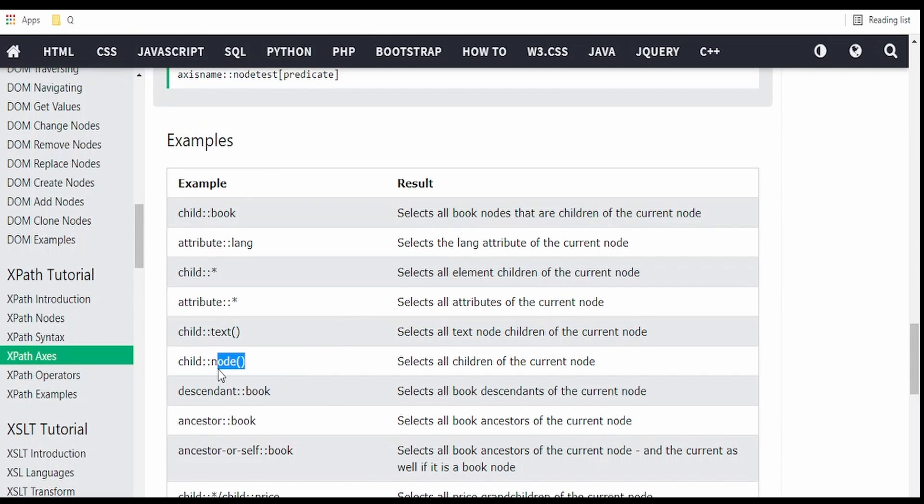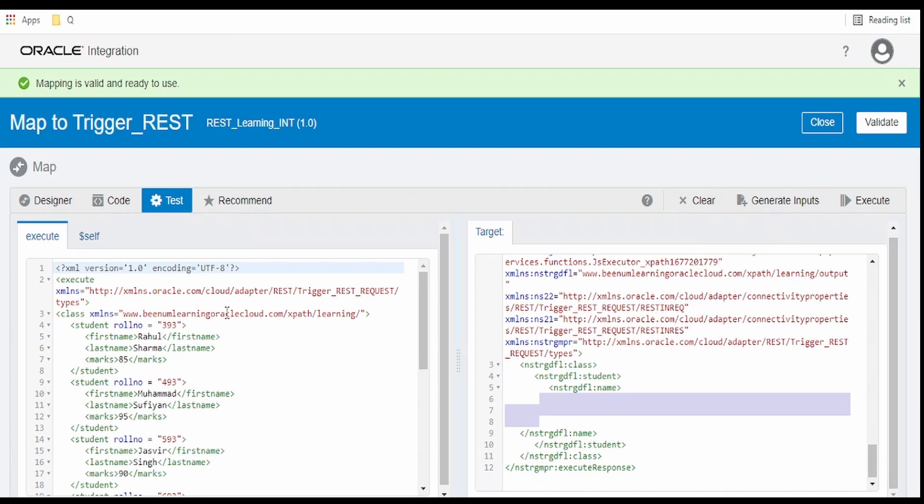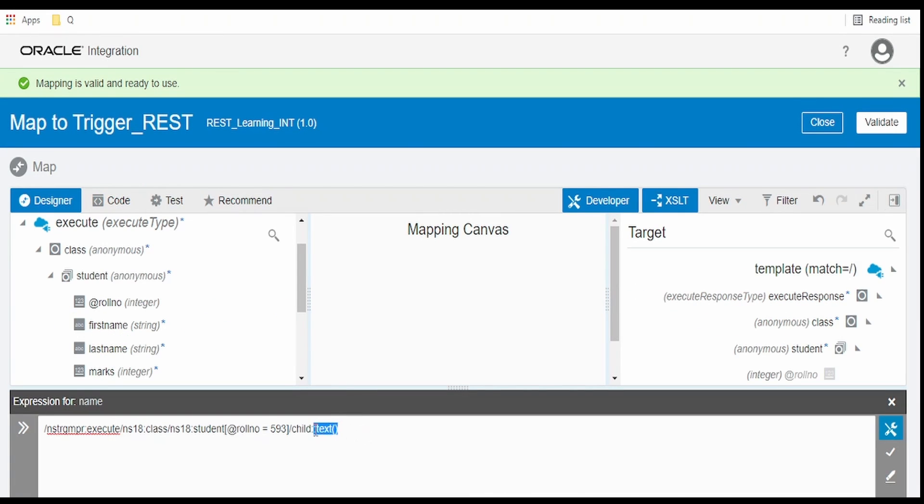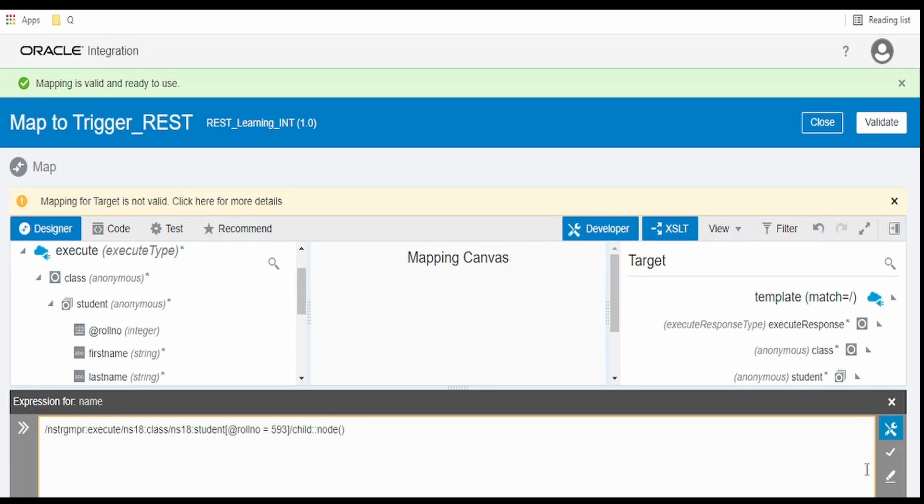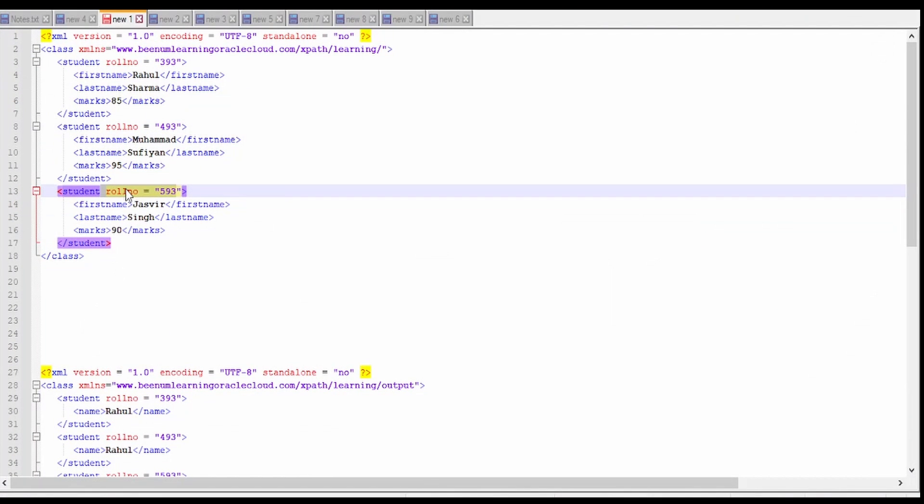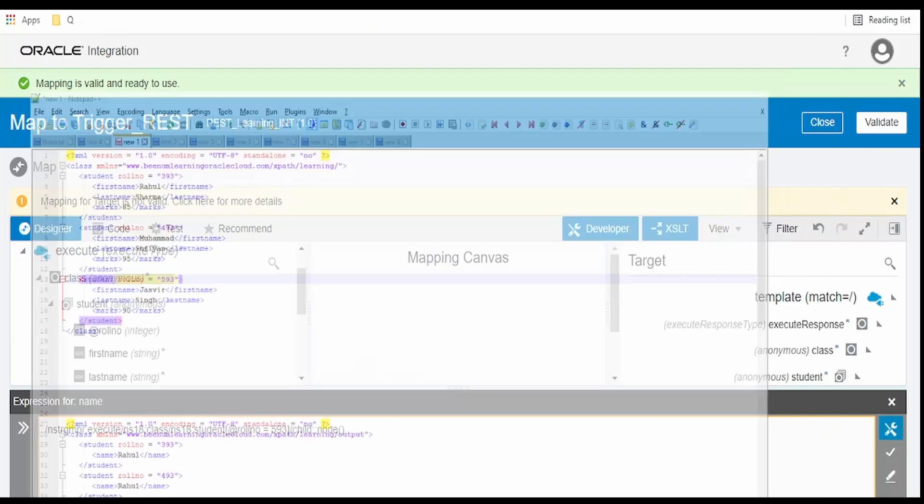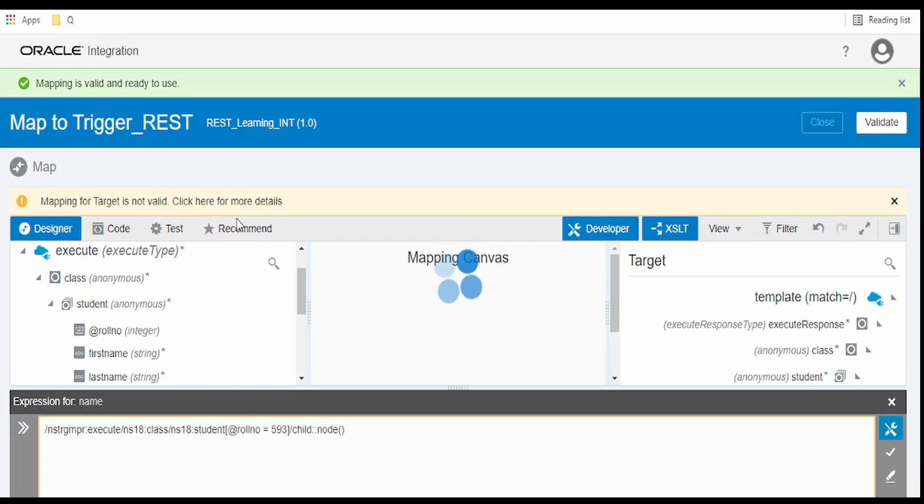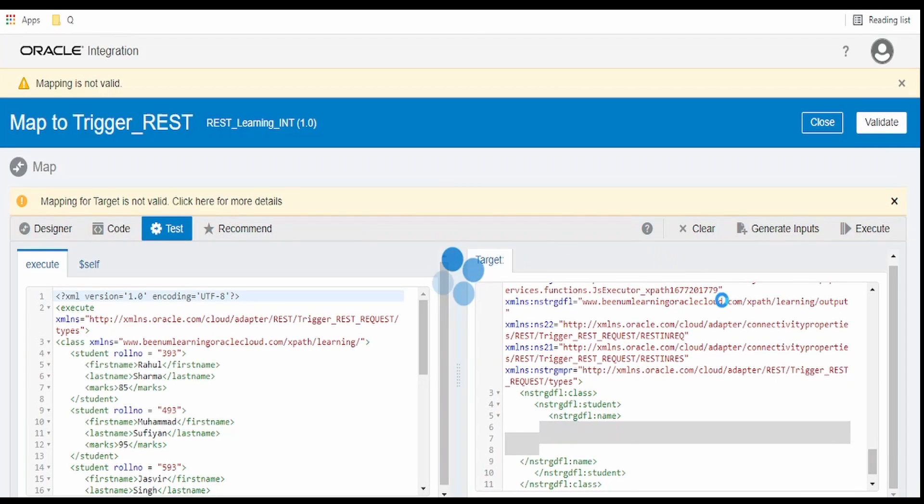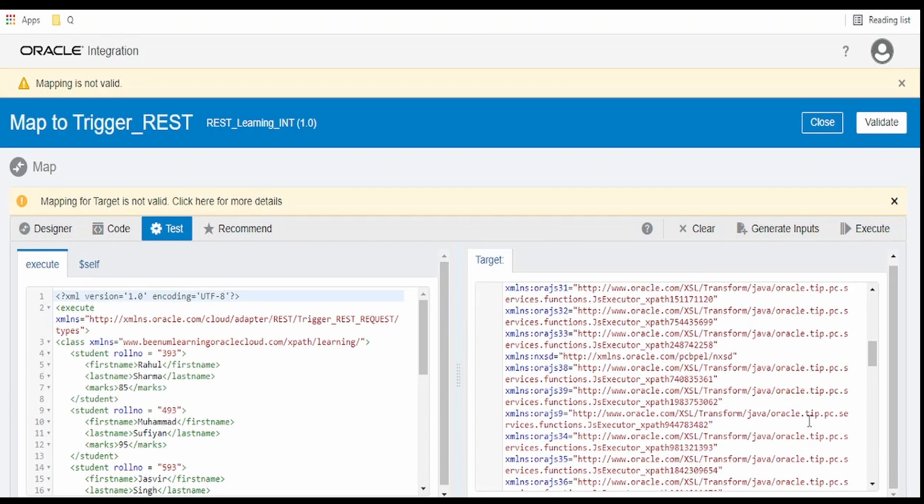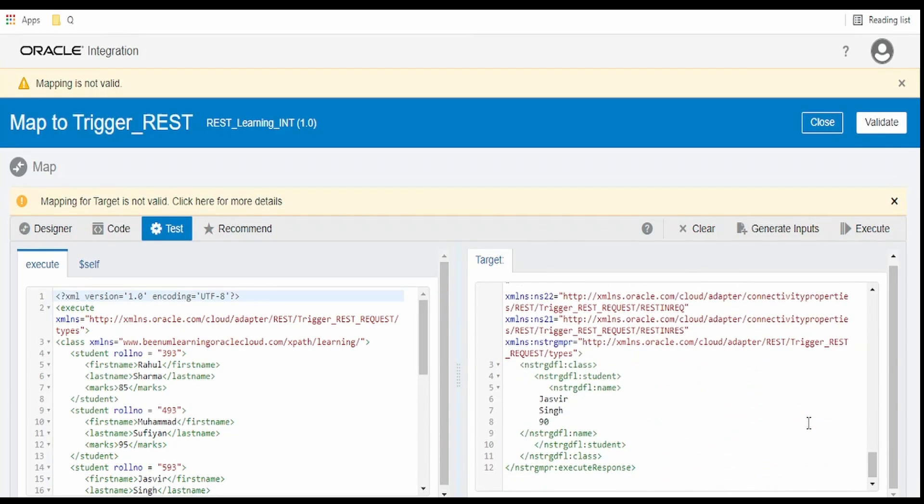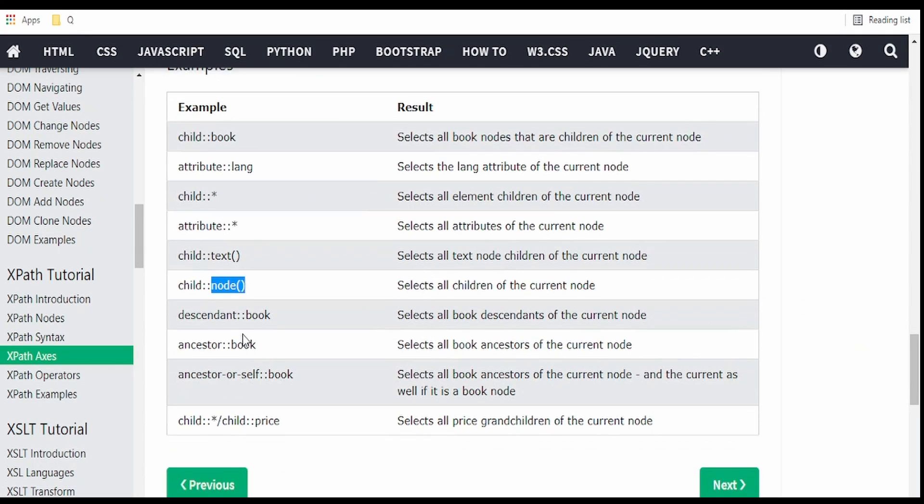Now coming to this node(), we will fetch all the nodes of this children. Now basically you will get the text nodes of that elements. Now you won't get the white spaces. When I execute it, you will get Jasveer, singh and 90. Now validate the mapper. Go over to test. Click on execute. As I told, you will get the text node values over here when you use the node().